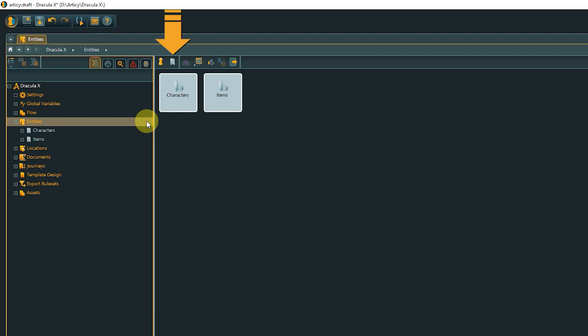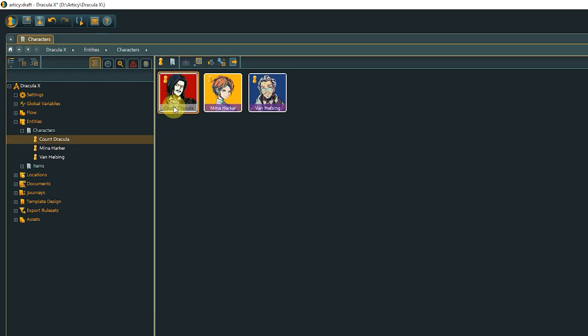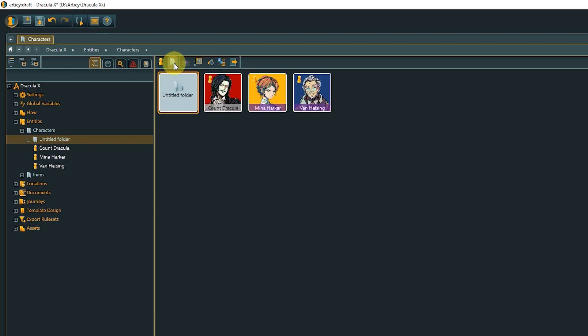You can create user folders to organize your content. For this small project, Entities are sorted into characters and items. For bigger projects, or depending on your requirements, you could create more user folders or hierarchies, like characters, further separated into NPCs and playable characters.